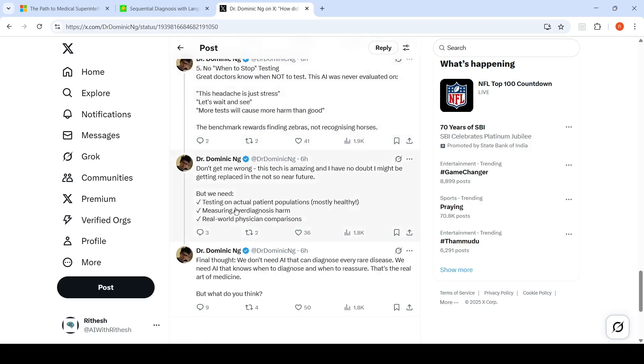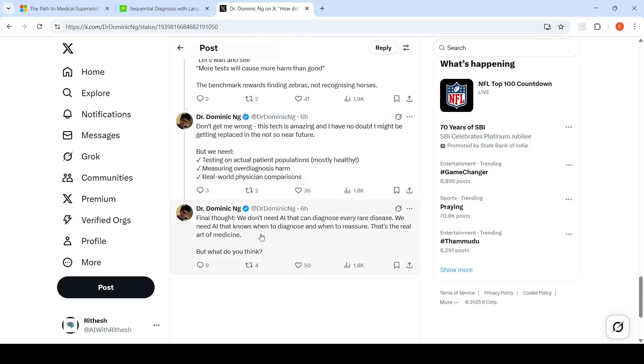What do we require in the future? We need more testing on actual patient populations, measuring over-diagnosis harm, and real-world physician comparisons. The final thought is that we don't need AI that can diagnose every rare disease. We need AI that knows when to diagnose and when to reassure. That is the real art of medicine.